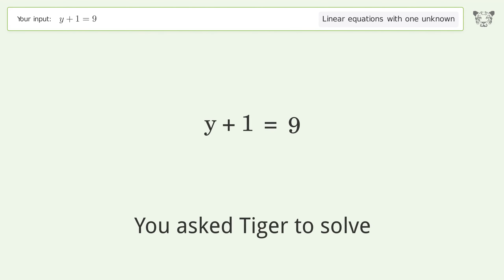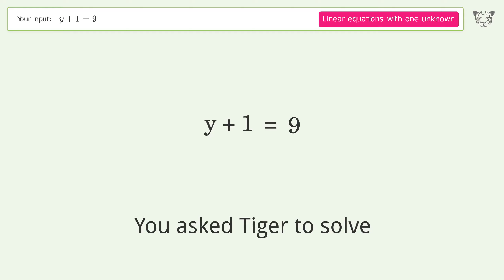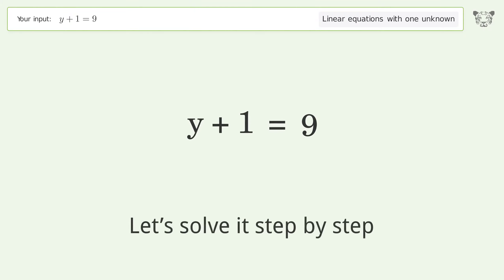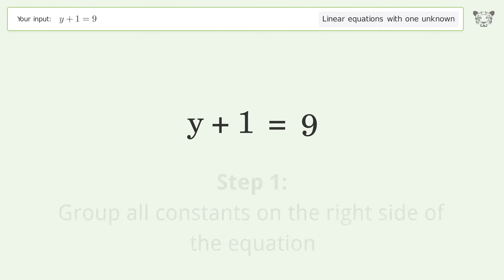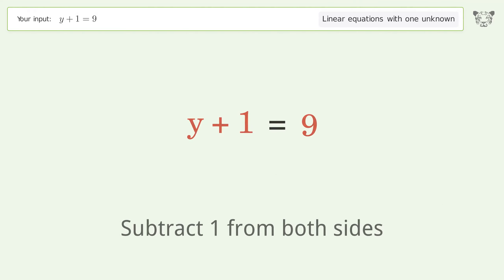Tiger is asked to solve a linear equation with one unknown, where the final result is y equals eight. Let's solve it step by step: group all constants on the right side of the equation and subtract one from both sides.